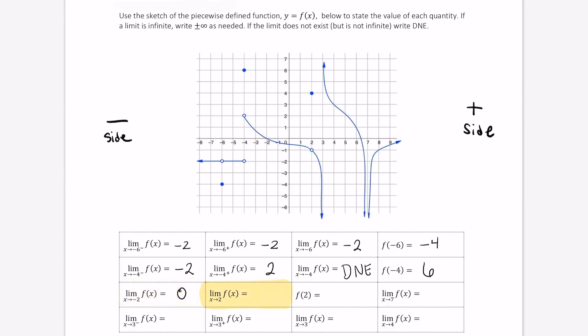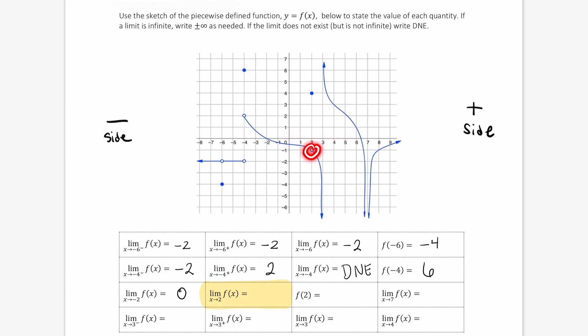Now let's look at positive 2. The limit as x approaches positive 2 of f of x — as we approach the x value of 2 from both sides, we see that the function approaches the same value here of negative 1.